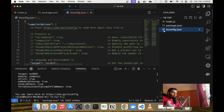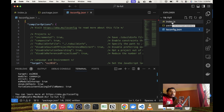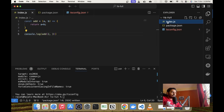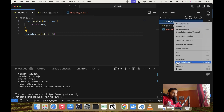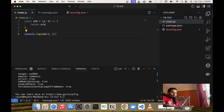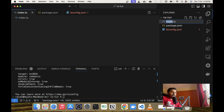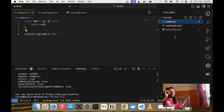We will convert the index.js file into the equivalent TypeScript. Here is the catch: every valid JavaScript is valid TypeScript. So we can simply change the extension from js to ts and it will readily work with TypeScript. Now comes the part about how to compile this ts file into a JavaScript file.